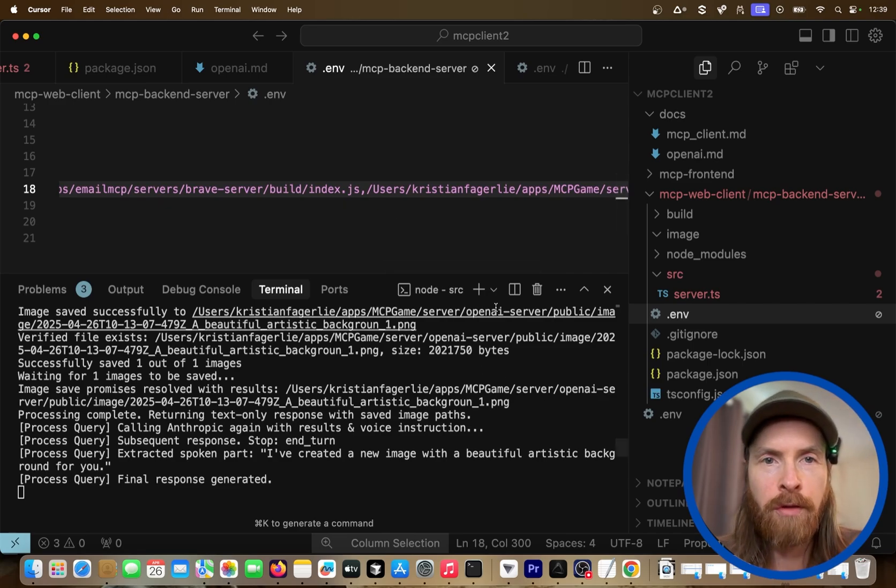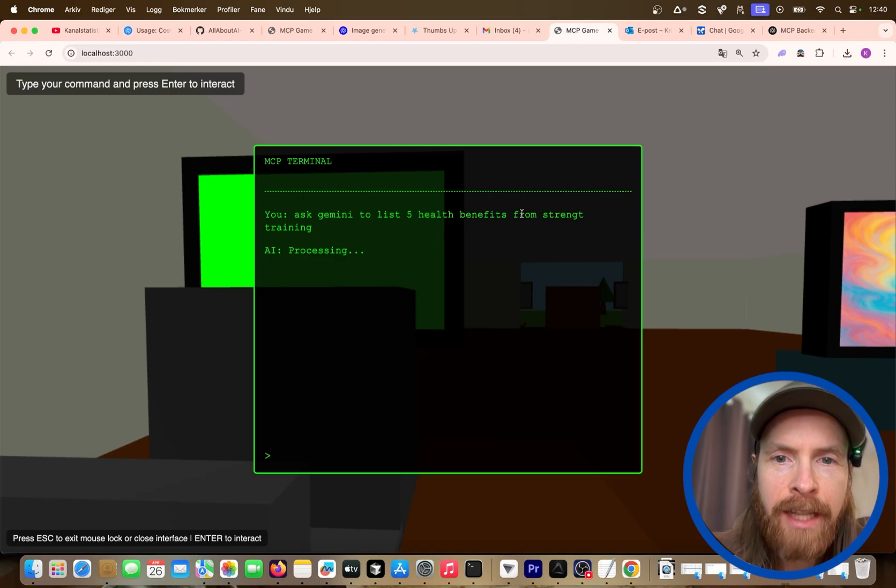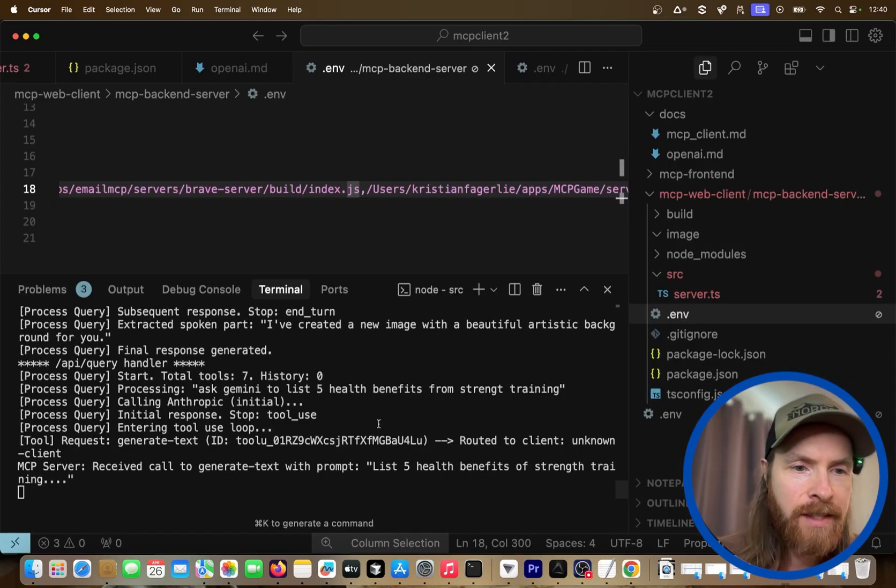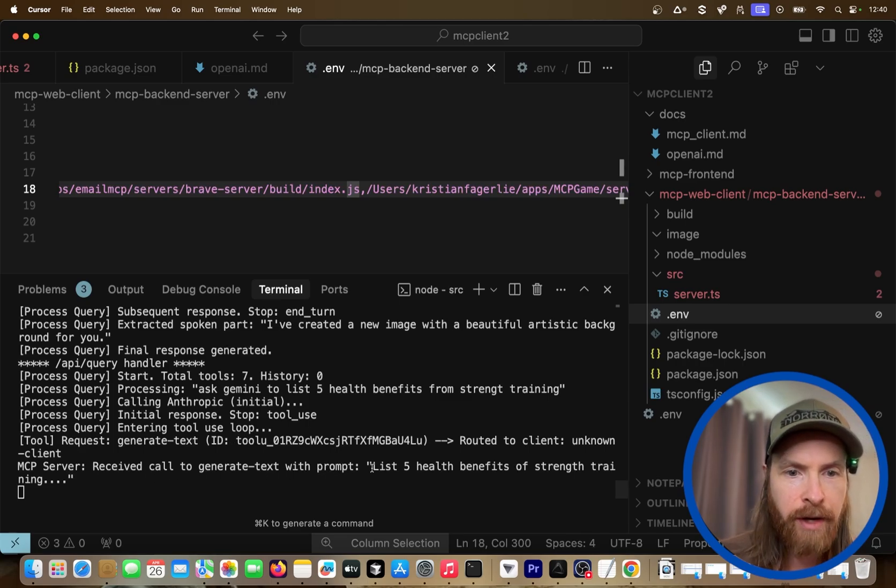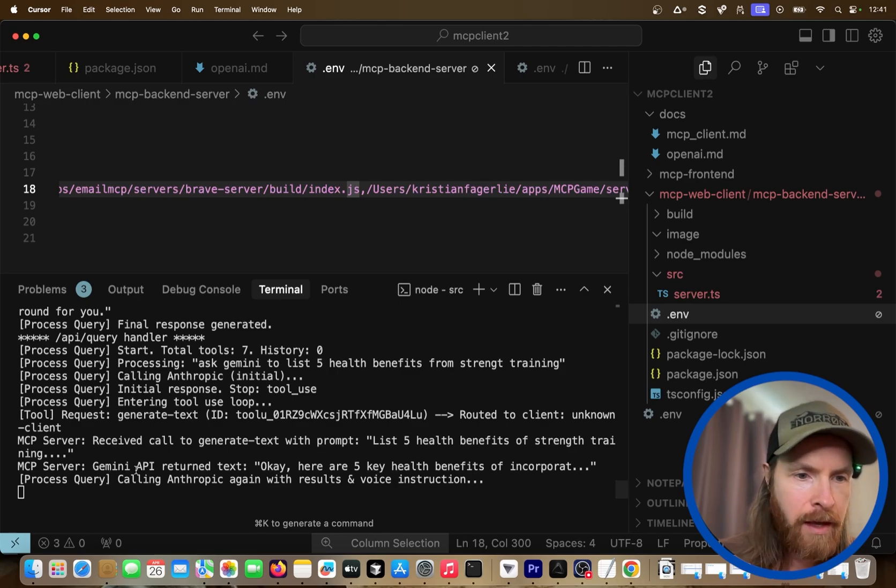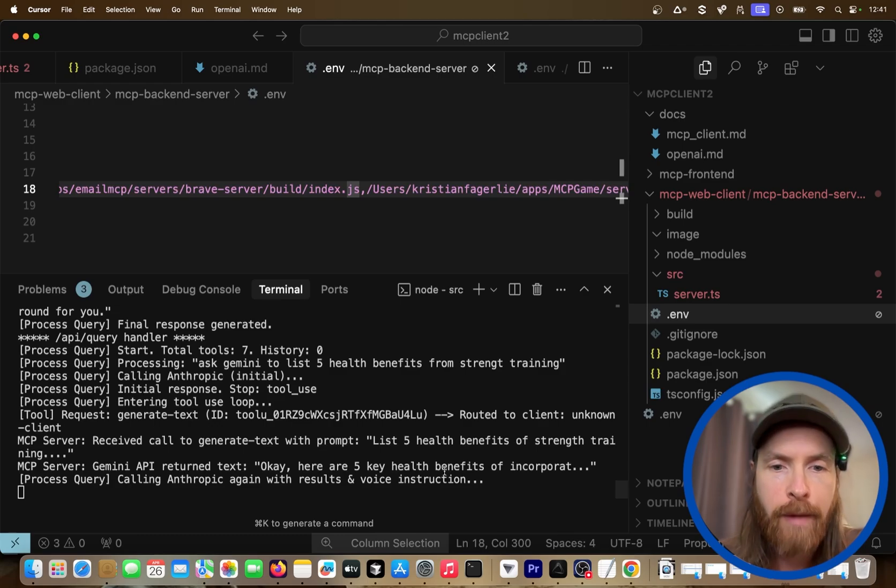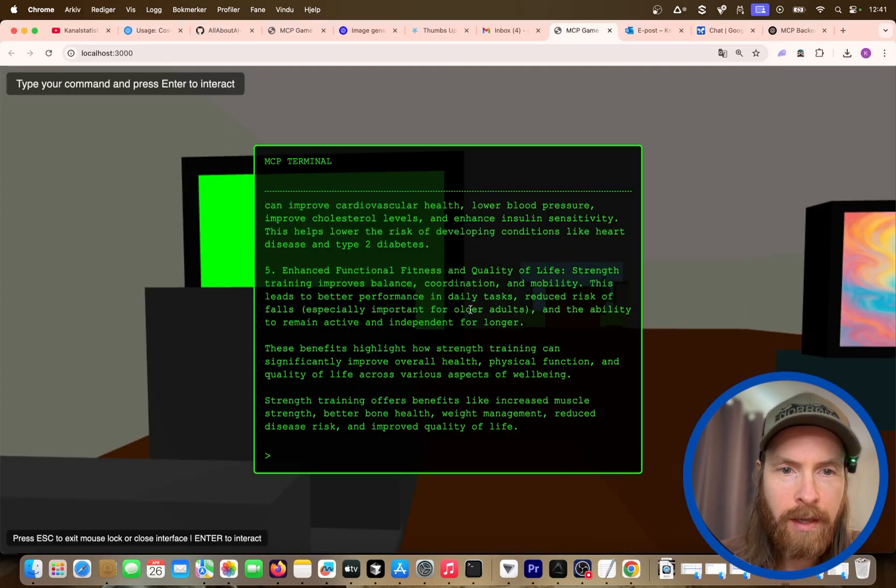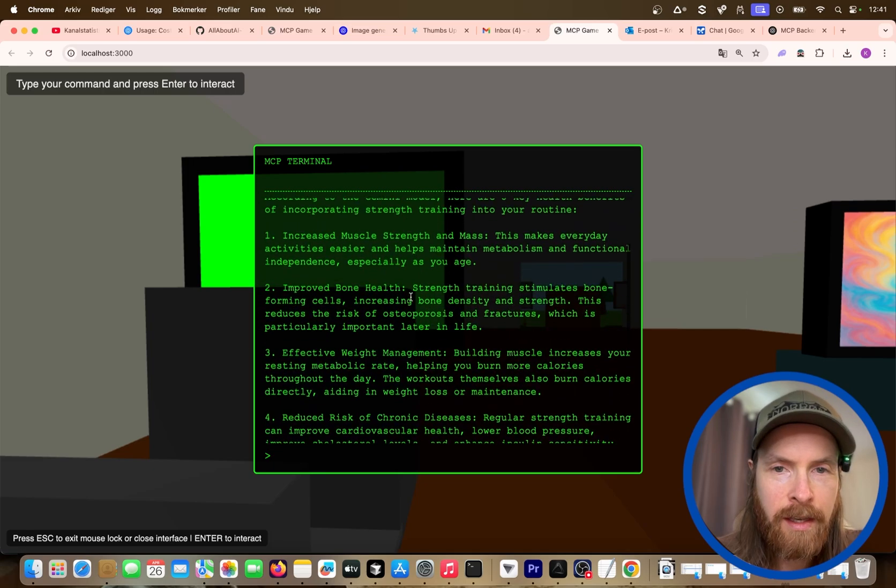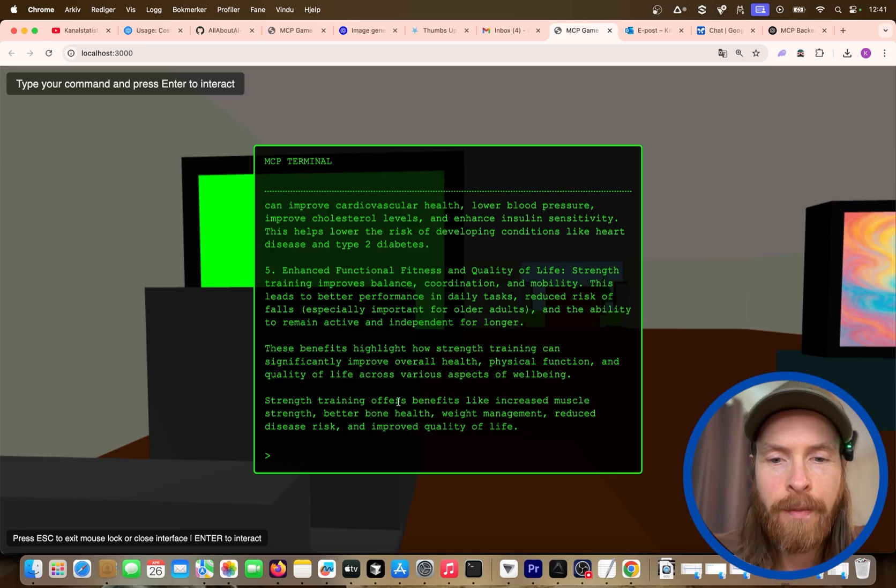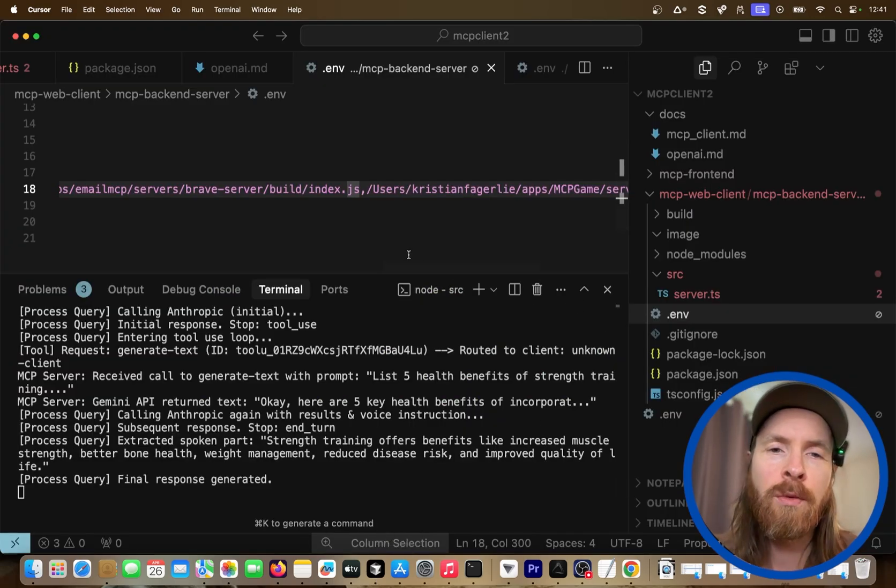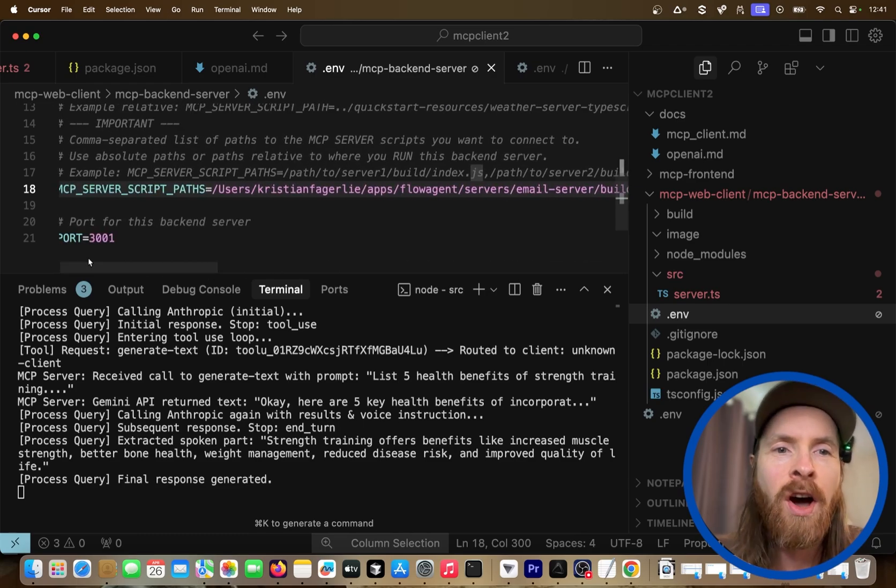So I can show you the Gemini server. This is Gemini 2.5 Pro inside our game. So we can just do ask Gemini to list 5 health benefits from strength training. So if you go out to our backend now, you can see here. So I'm just going to show you what happened. So we received the call to generate the text. That is the Gemini tool. List 5 health benefits. Gemini API returned the text. Okay, here are key 5 health benefits to incorporate. So if we go back to, yeah, you can see this. If we go back to our game now, you can see we got the response here. So we have 5 different health benefits.